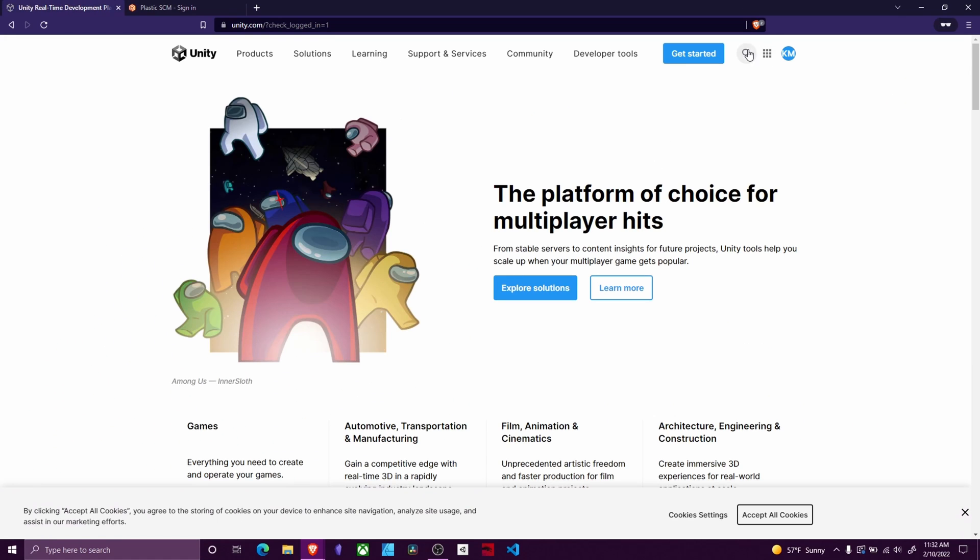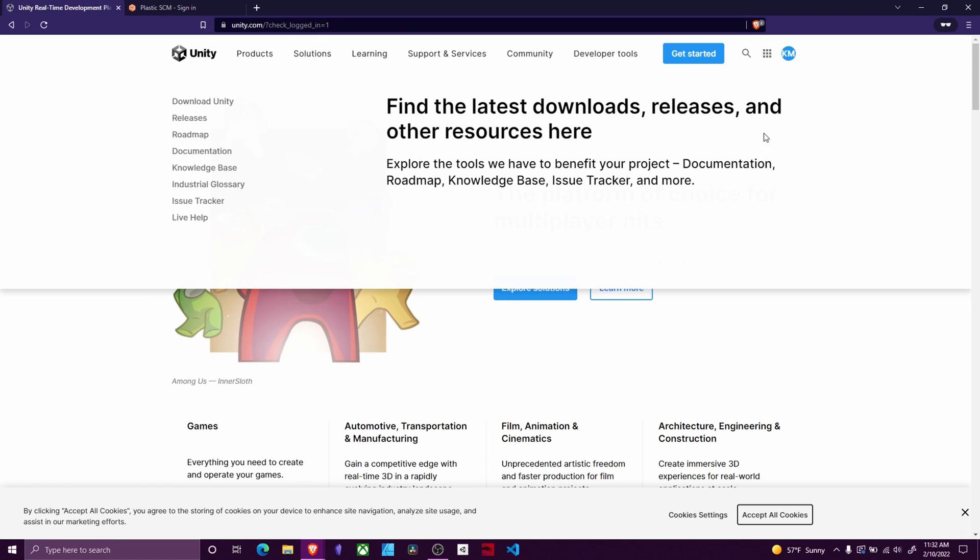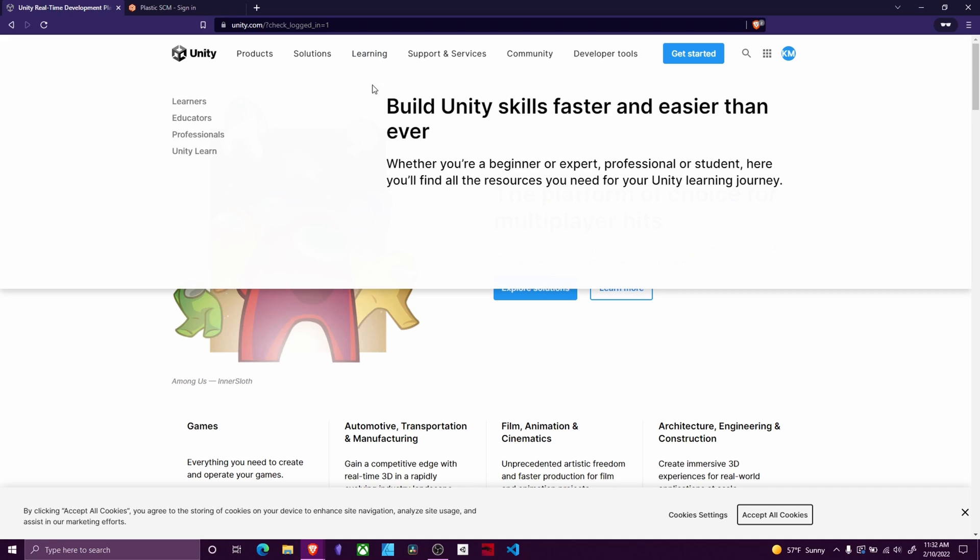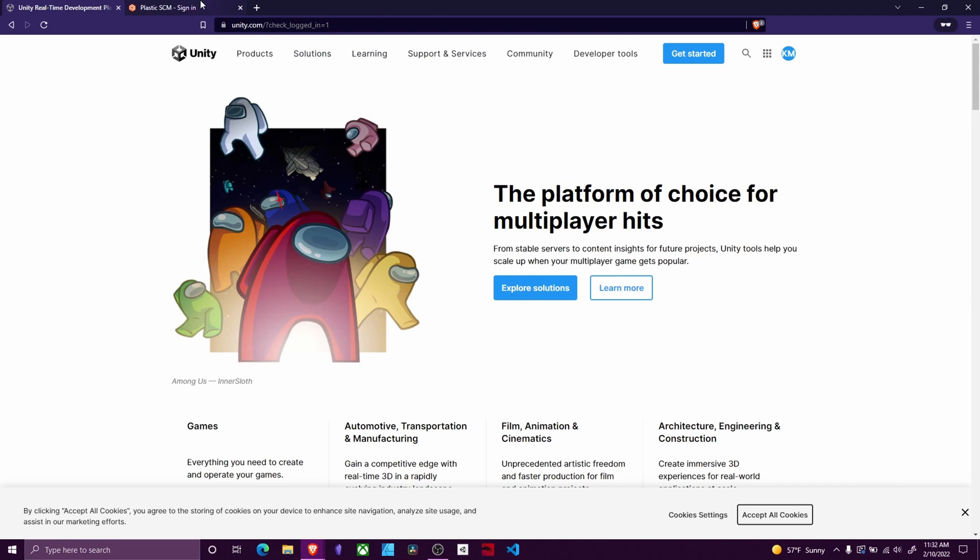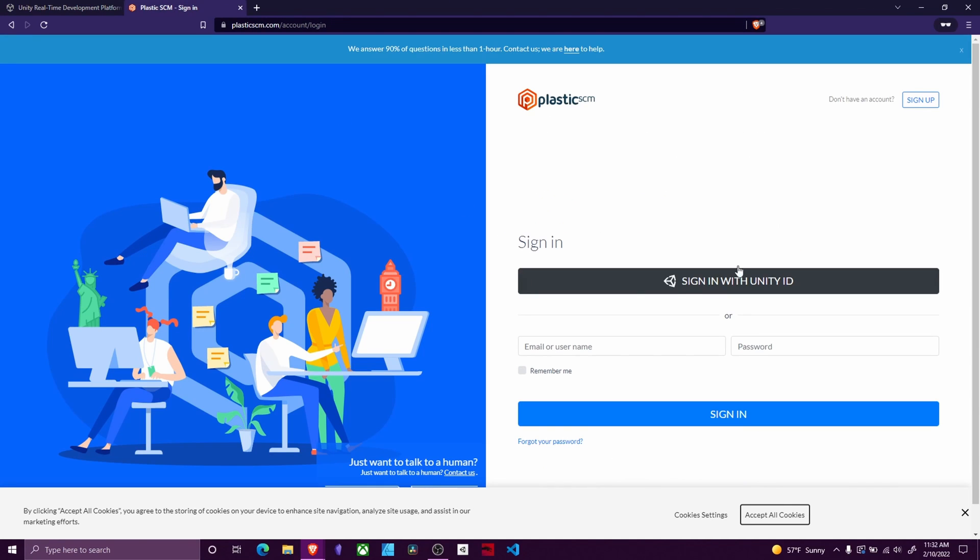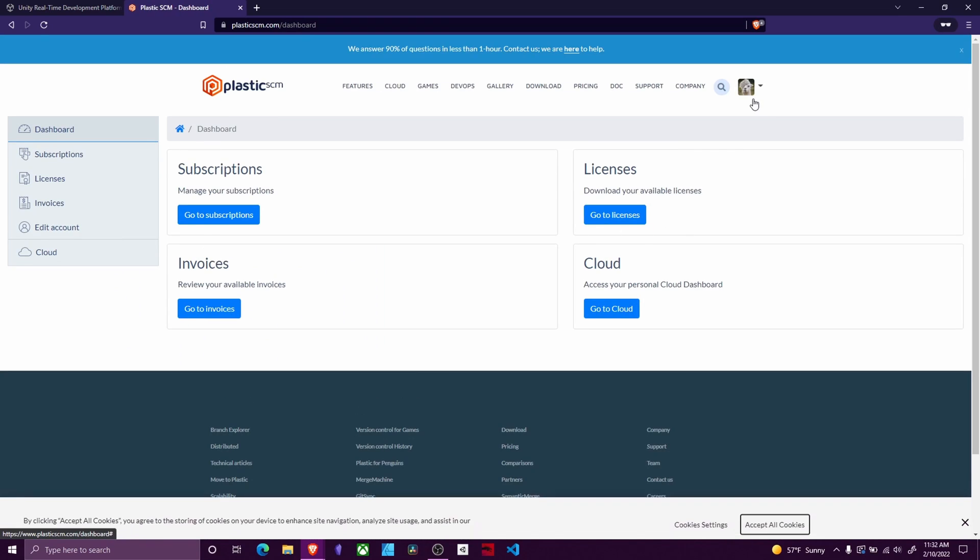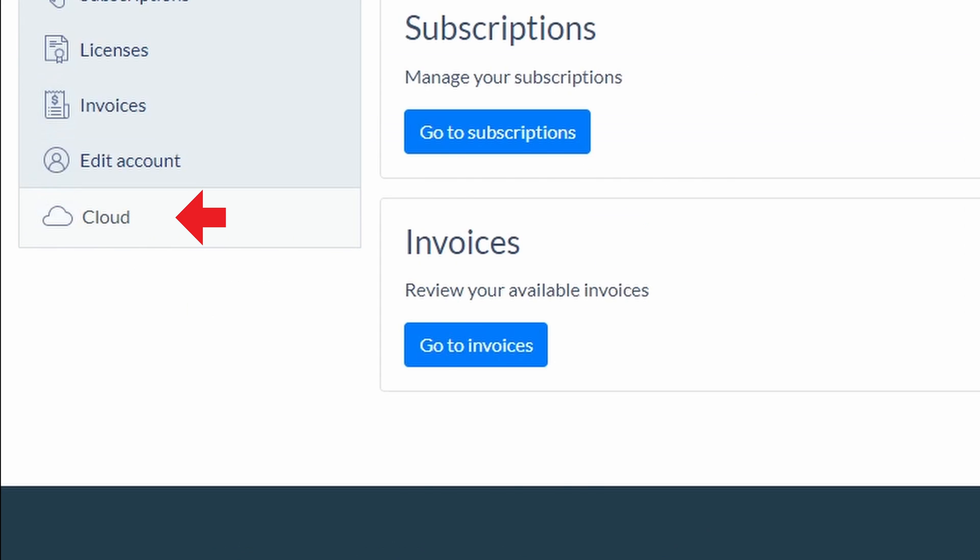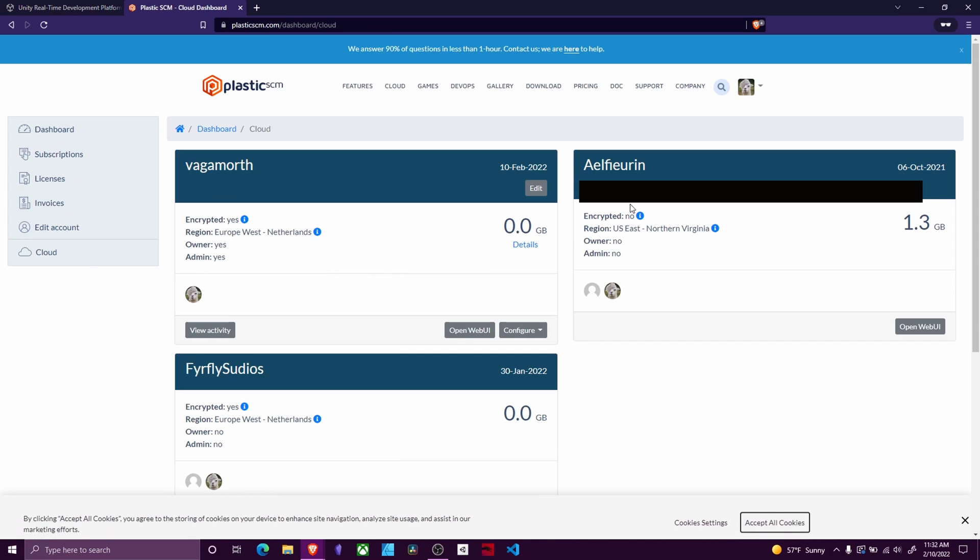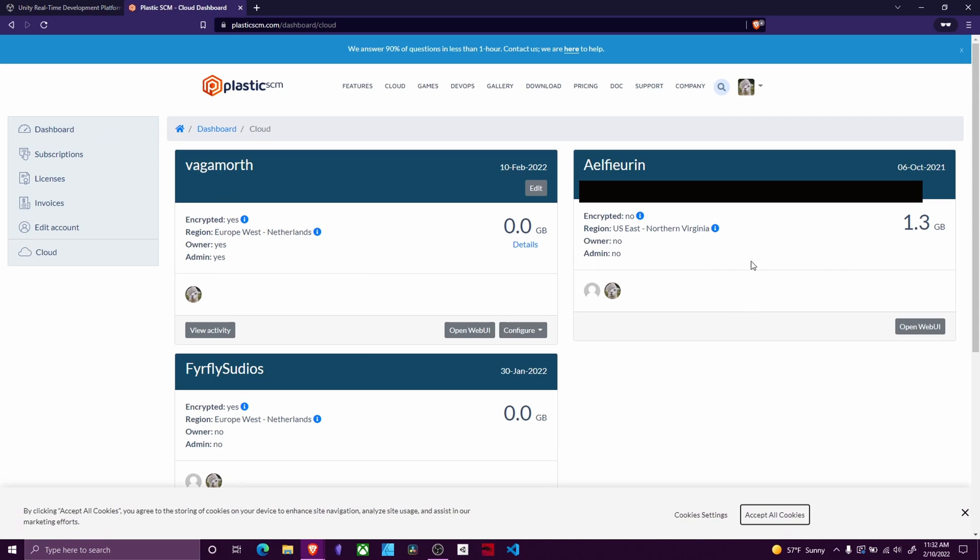What you might have to do is sign in to your Unity account first in the browser and then click sign in with Unity ID if you're doing it through Unity. Then you're going to go to cloud and you will see all your different projects.